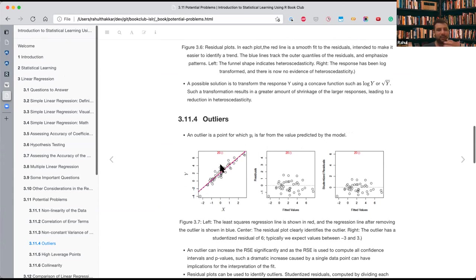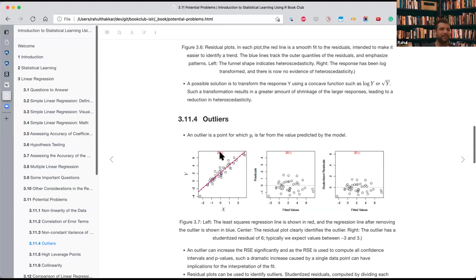Another potential problem is outliers — points where yi is very far from y-hat. This affects RSE values since RSE involves the square of residuals summed. In simple linear regression we can detect outliers by plotting x versus y, but in multiple linear regression we can plot y-hat versus residuals, where point 20, for example, sticks out with a very large residual value.